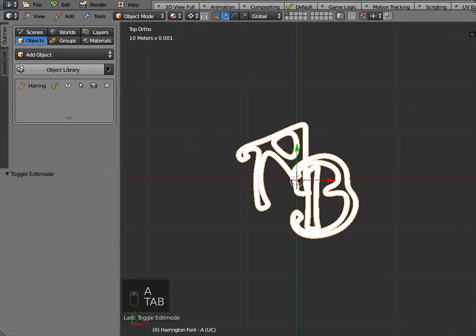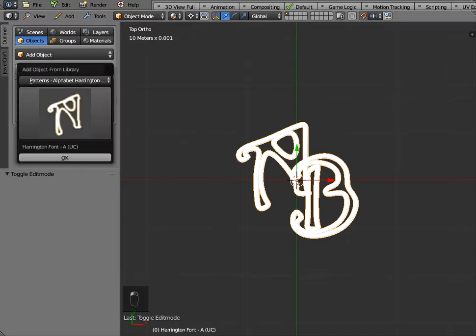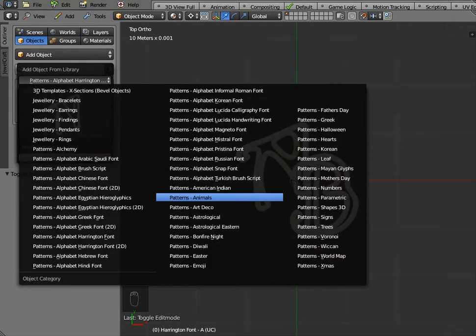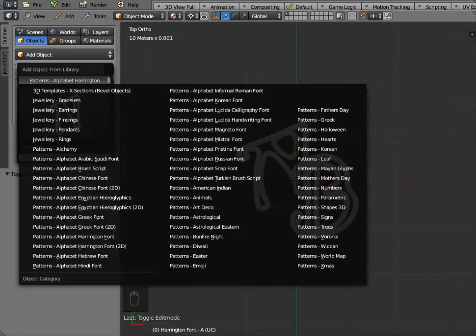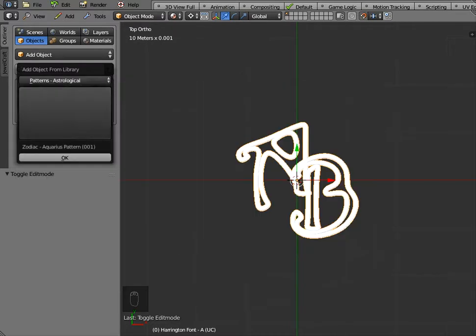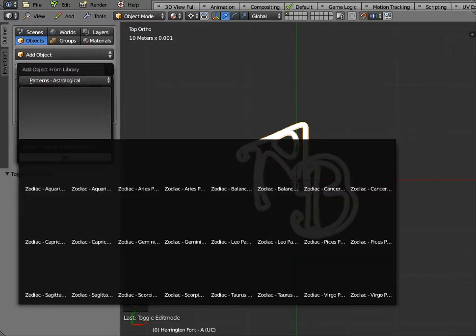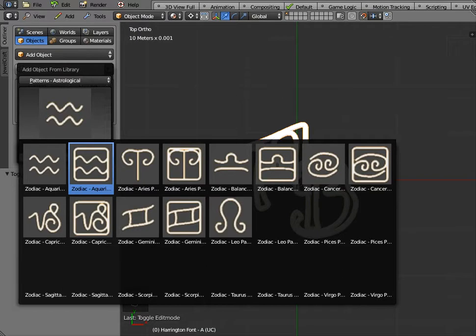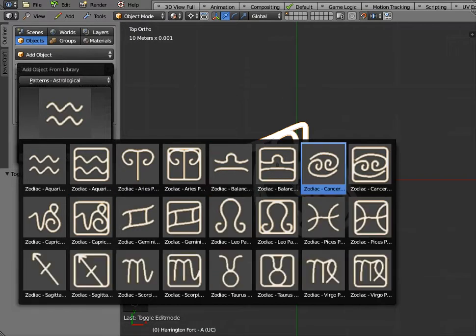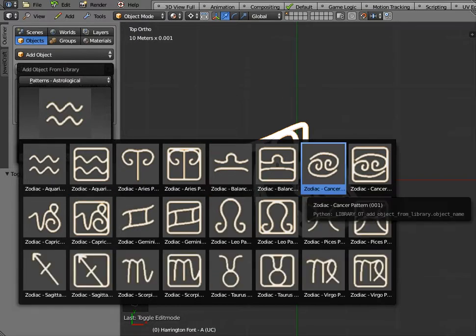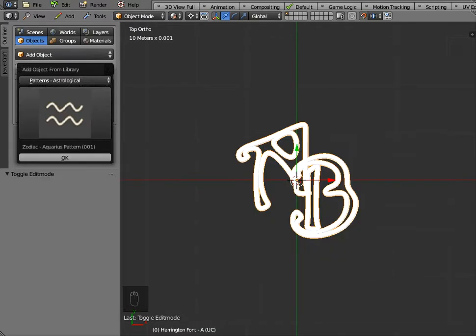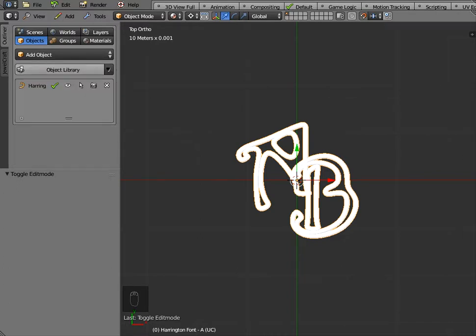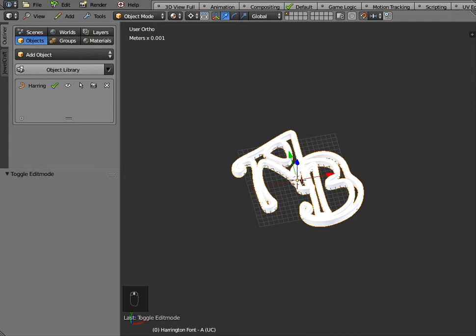Now in the object library many of these objects are these parametric smart objects so all of these could be combined with A and B just by clicking on them and dragging them and placing them on the workspace in the appropriate position.